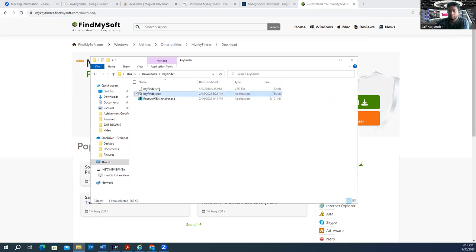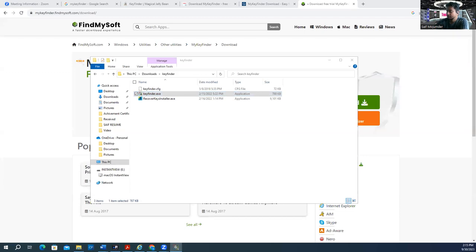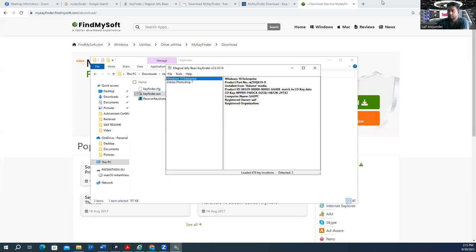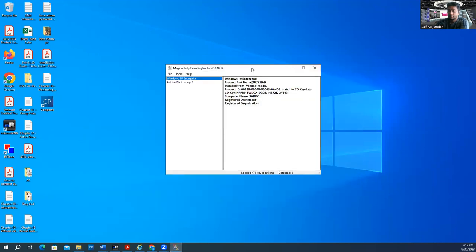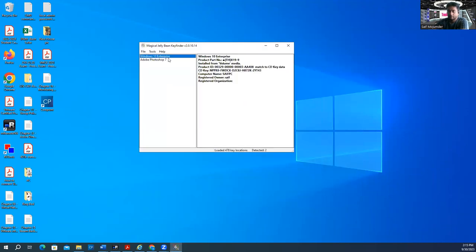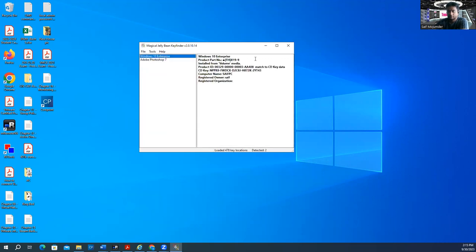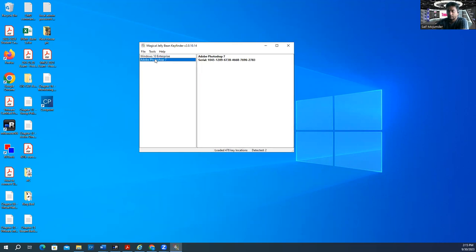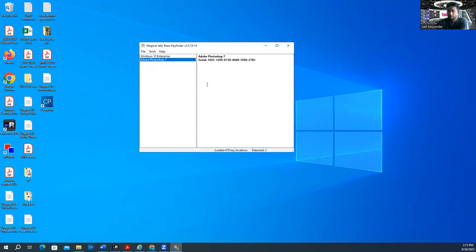You just need to install it. It's very simple and easy, a small software. When you run it, it shows me the products I have. One is Adobe Photoshop with its serial number. This is the product key. This is how you can figure out your product keys.